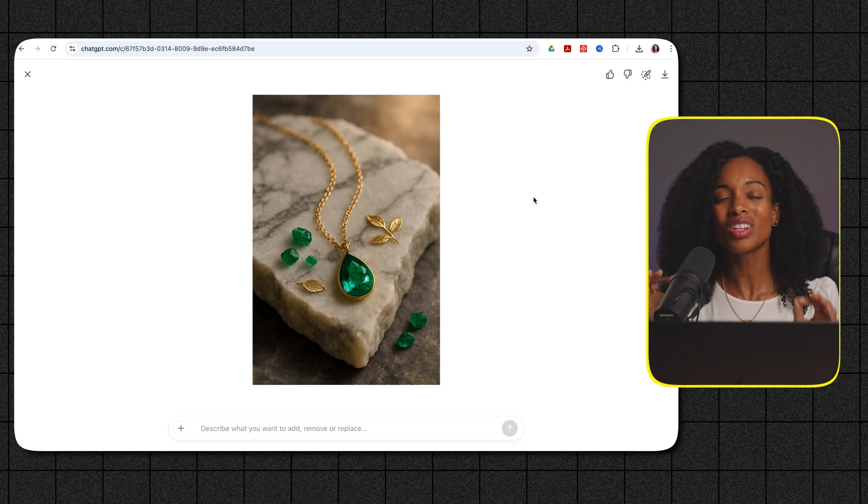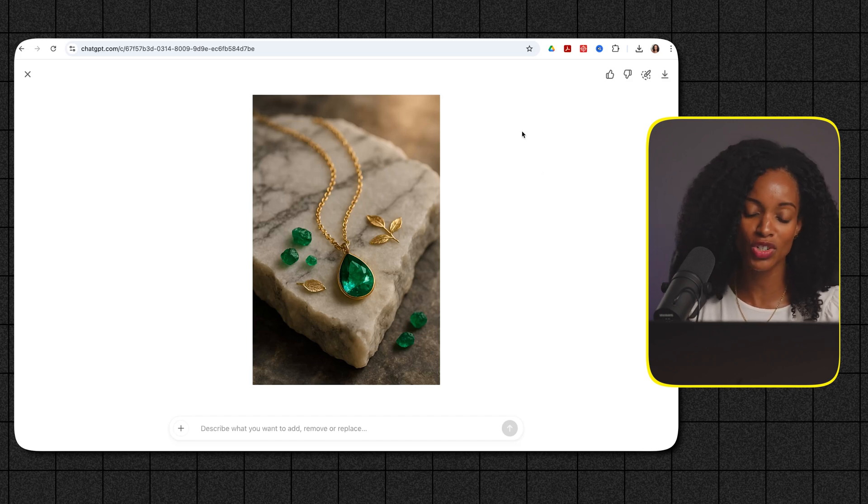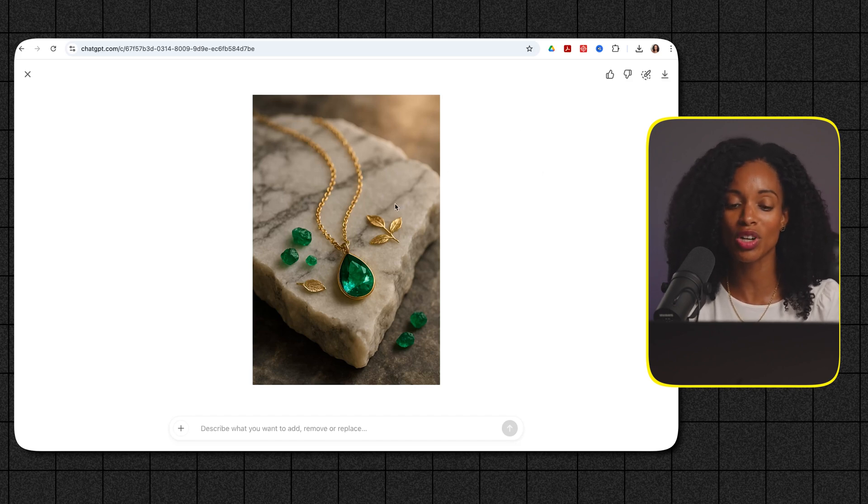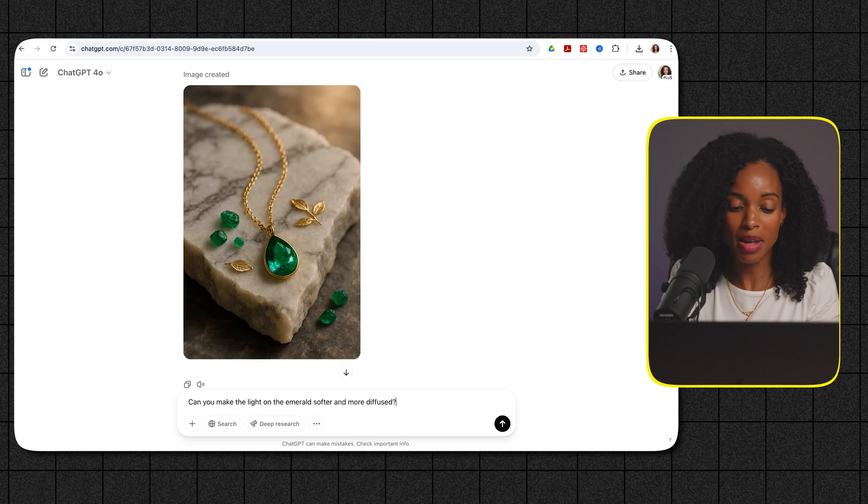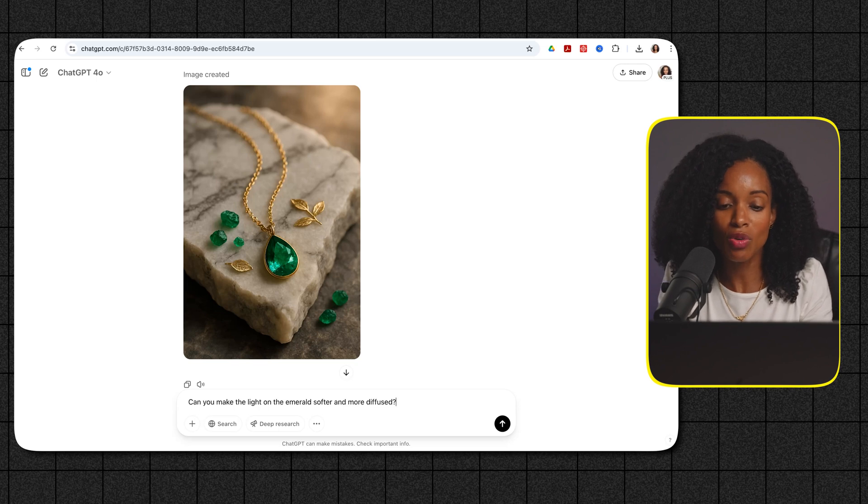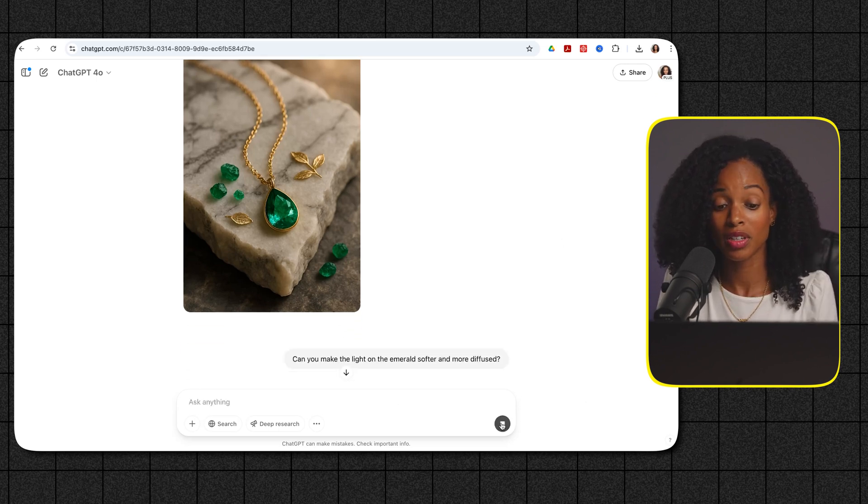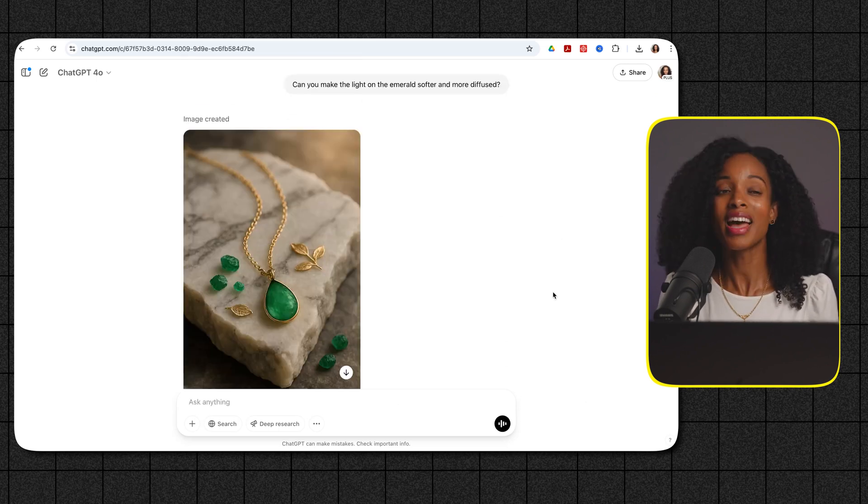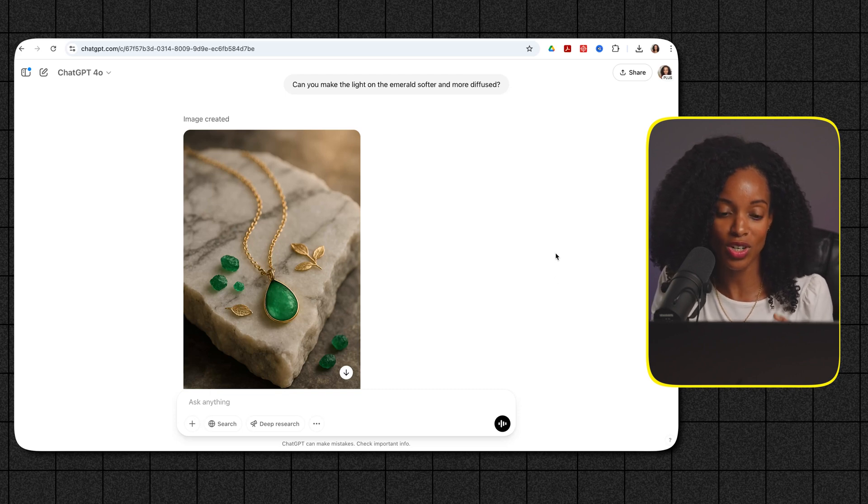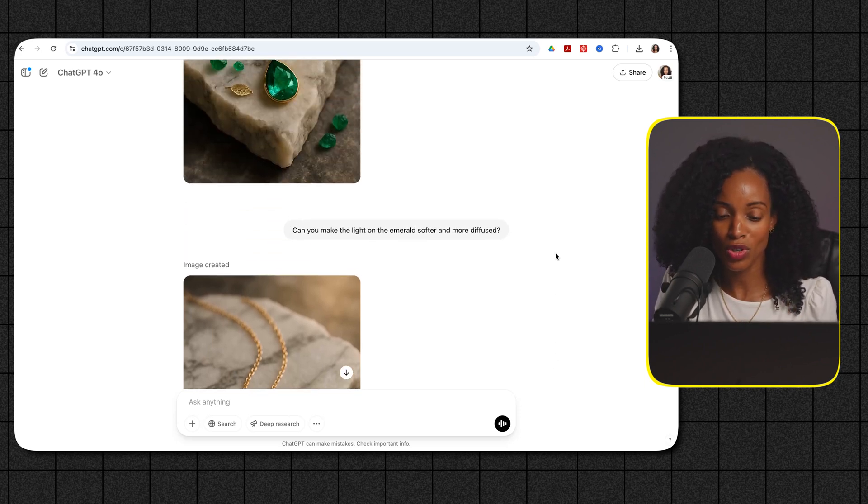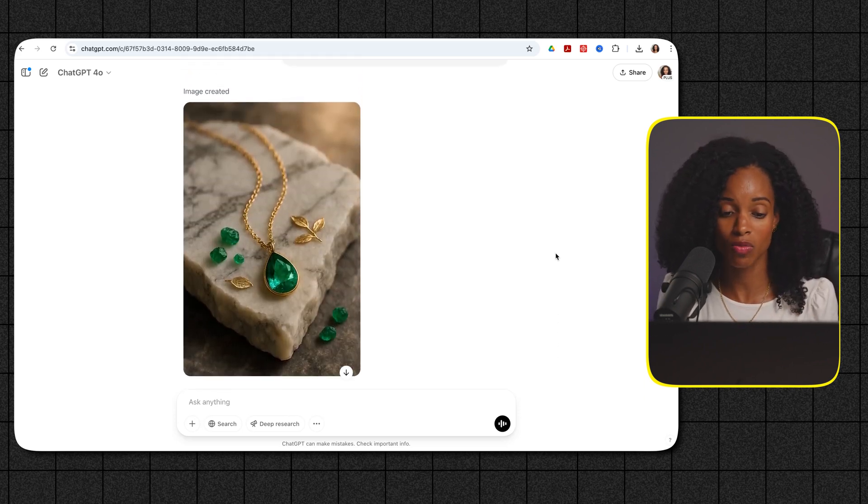Now the light feels a little bit too harsh on the emerald so let's see if we can use conversational language to actually adjust the lighting a little bit. So I'm going to say can you make the light on the emerald softer and more diffused and let's see and there you go it adjusted the lighting just a little bit made it a little bit more soft and diffused and did exactly what we wanted so that's perfect.